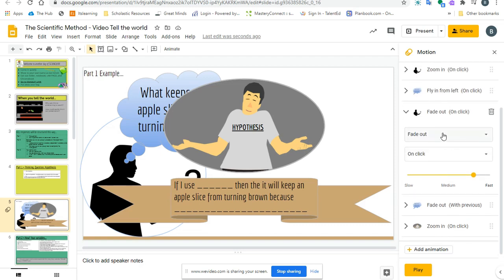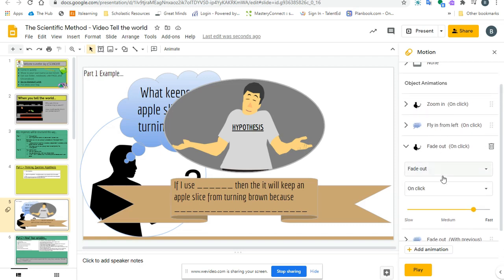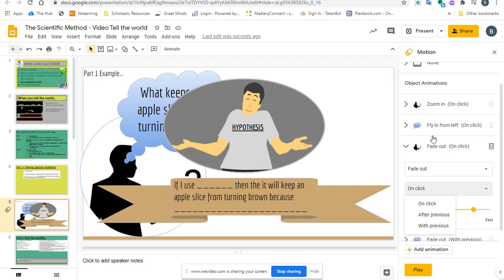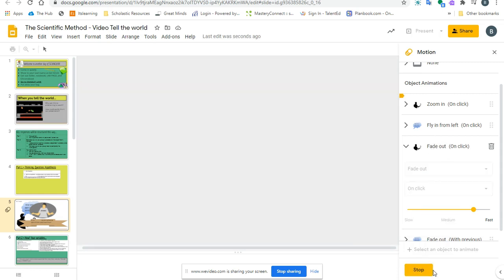You can also make it move differently. For example, you can make it happen on a click, after the previous one, or with the previous one. So that way, when you click with previous, both of these come out at the same time.